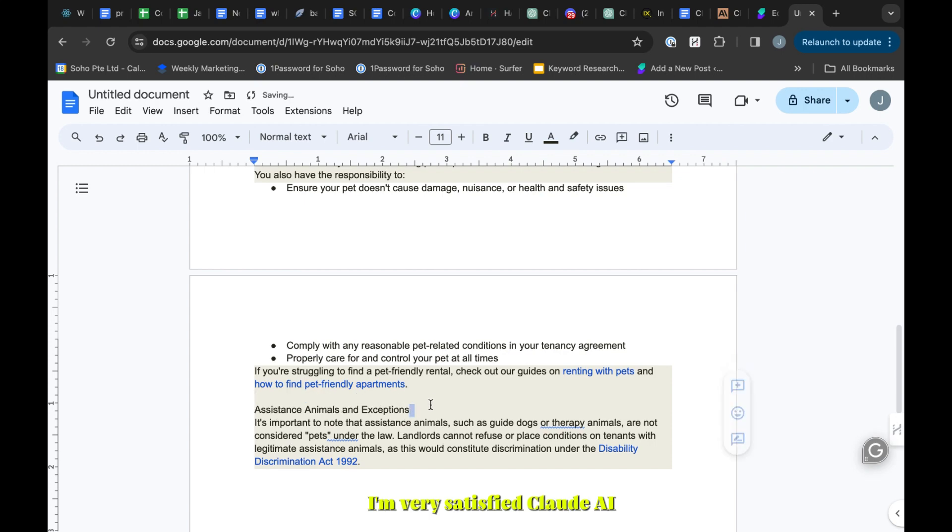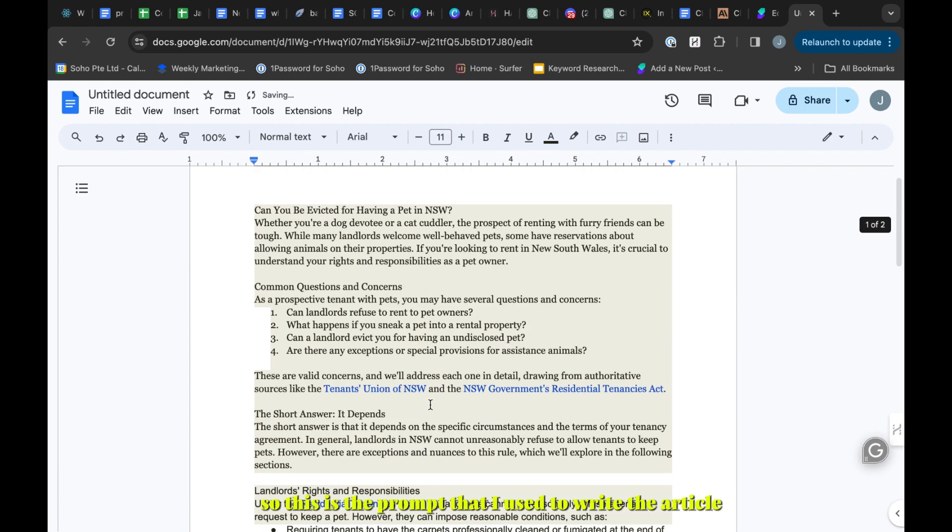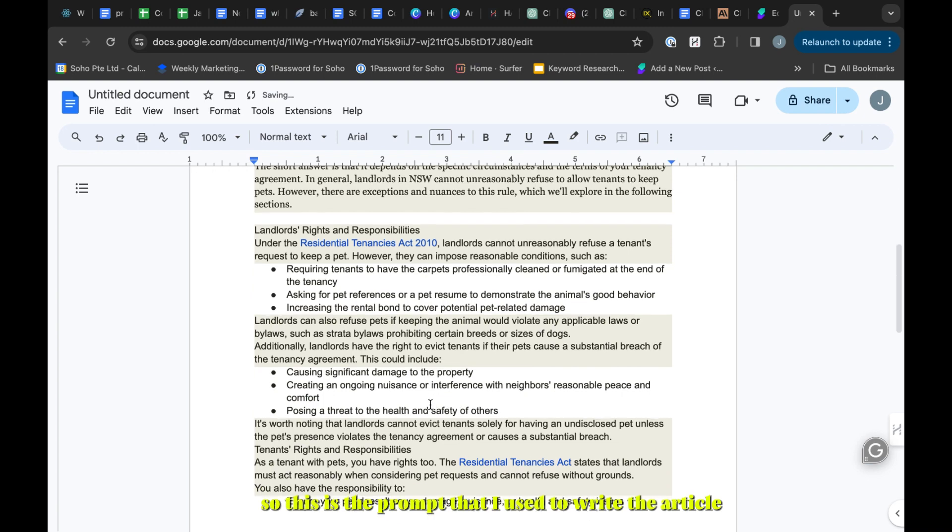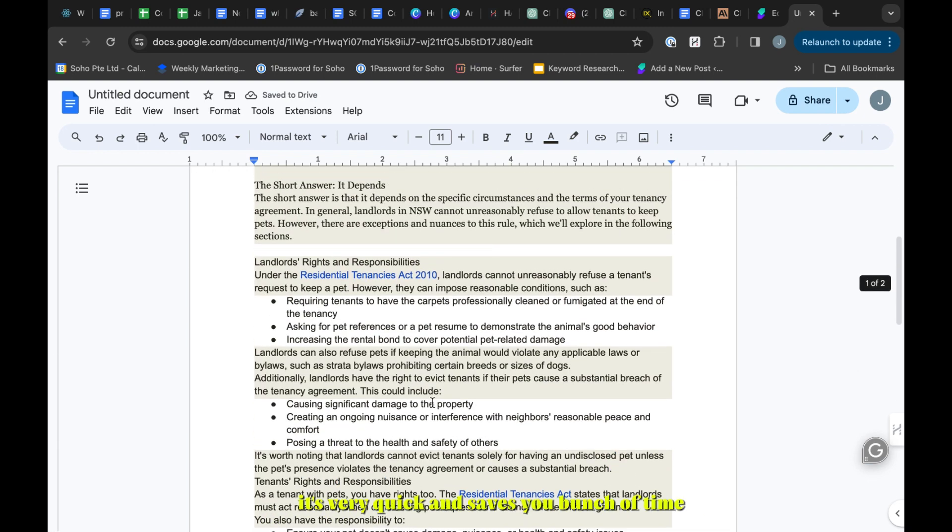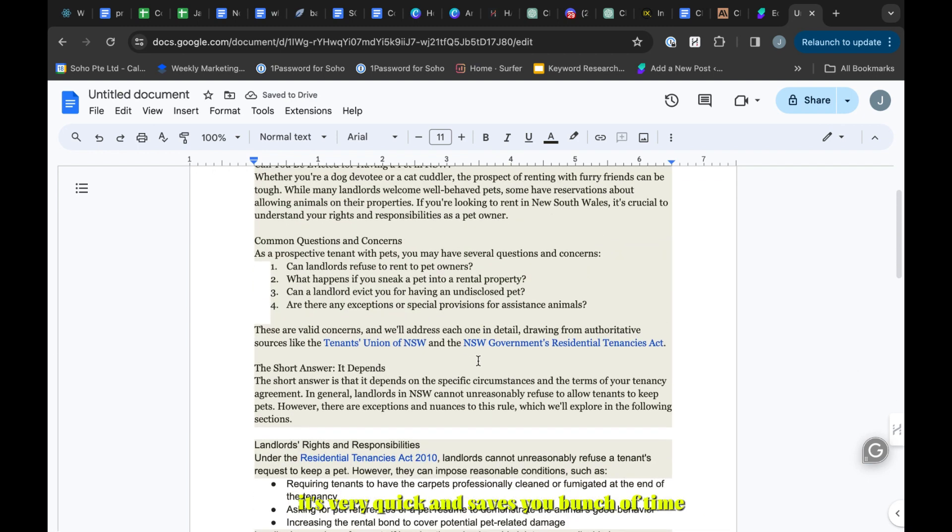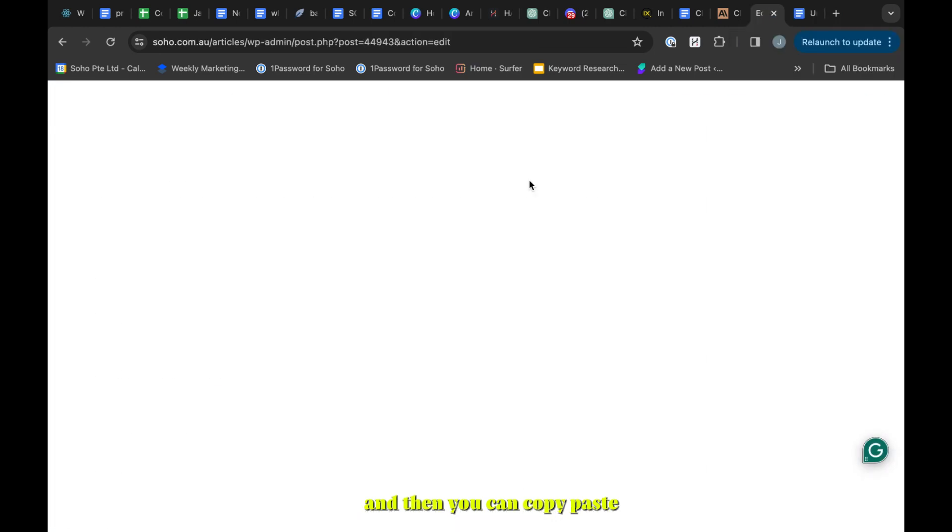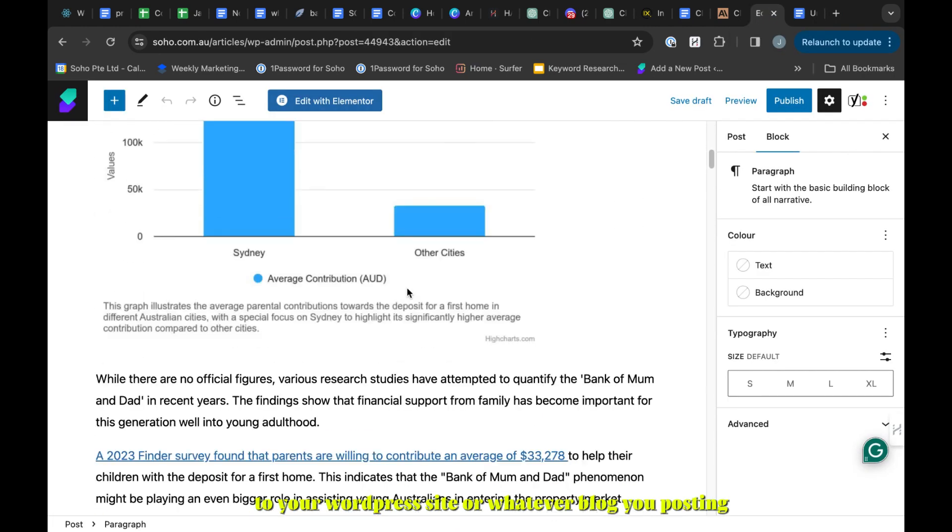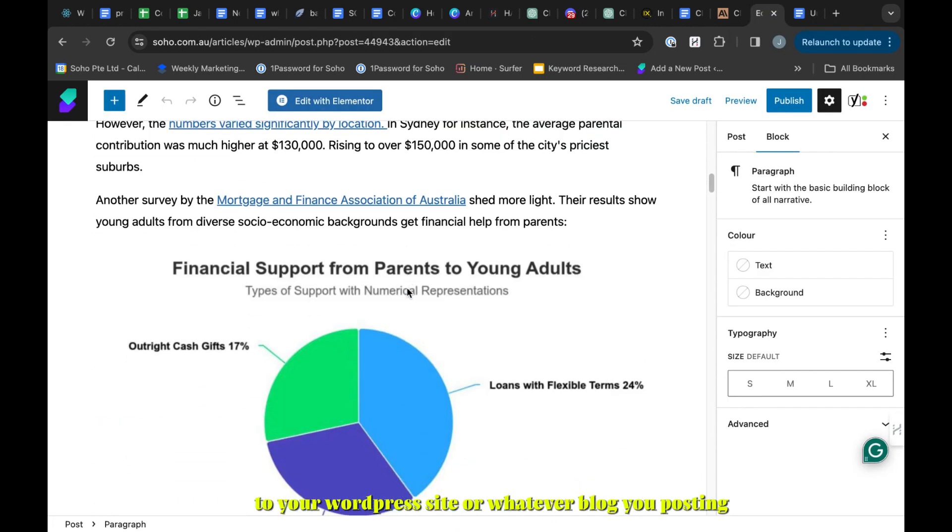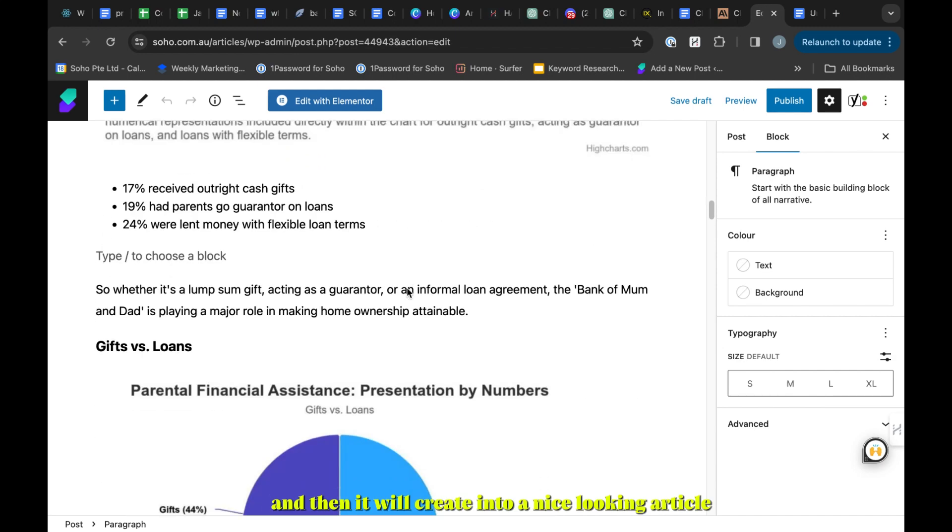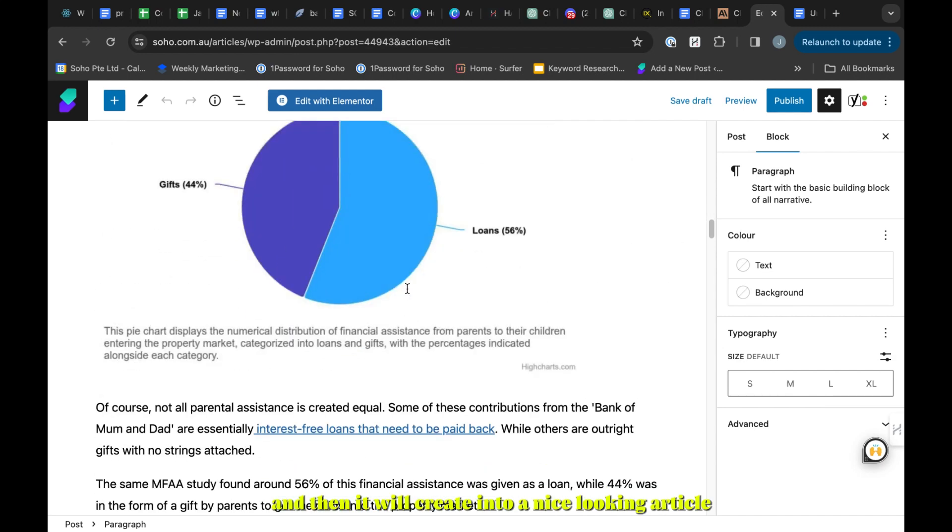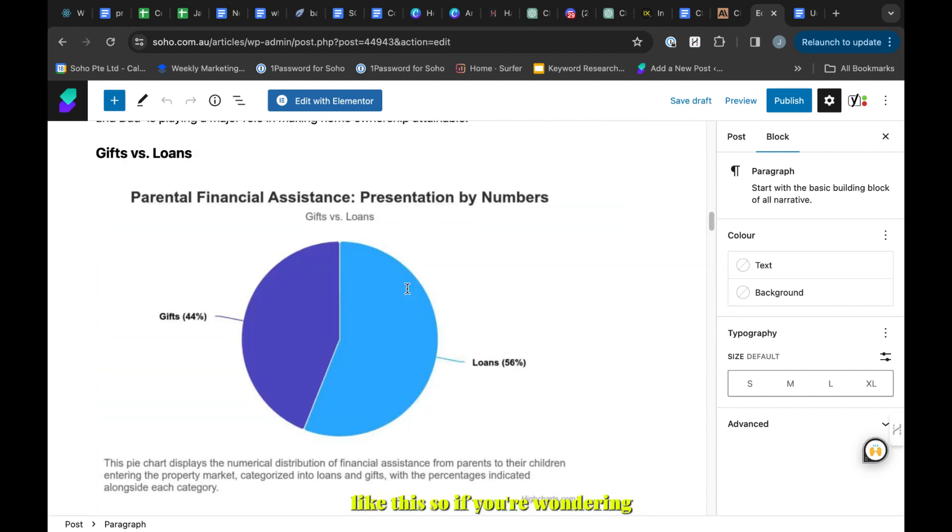This is the prompt that I used to write the article. You can see it's very quick and it saves you a bunch of time. You can copy paste it into WordPress site or whatever blog you're posting and it will create a nice looking article like this.